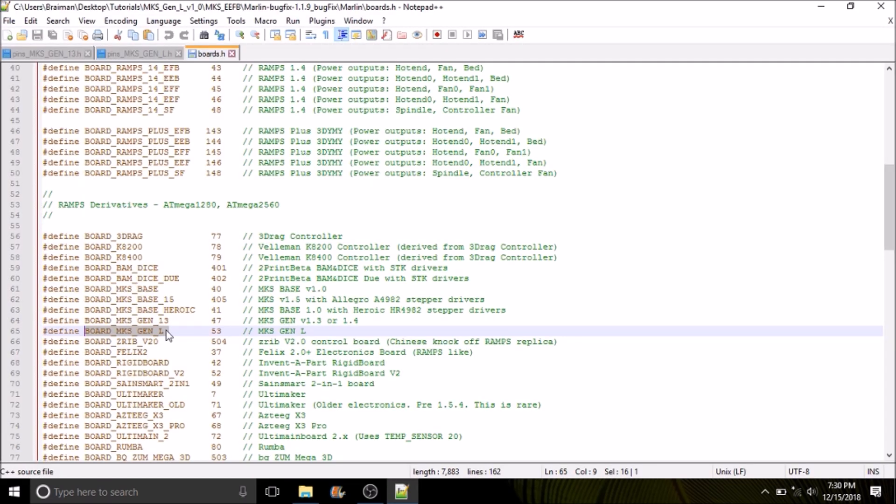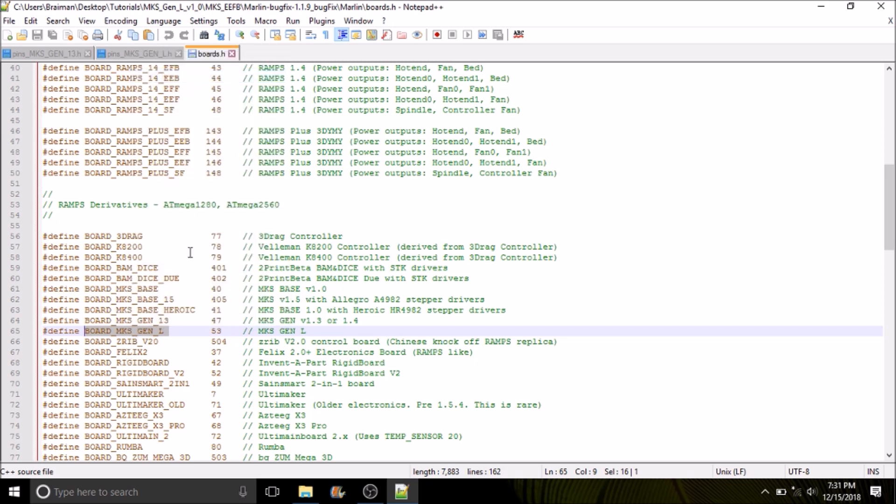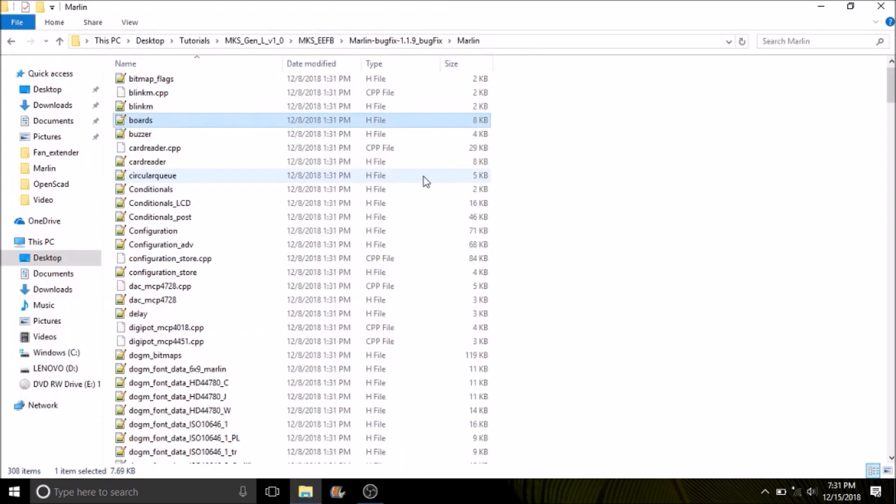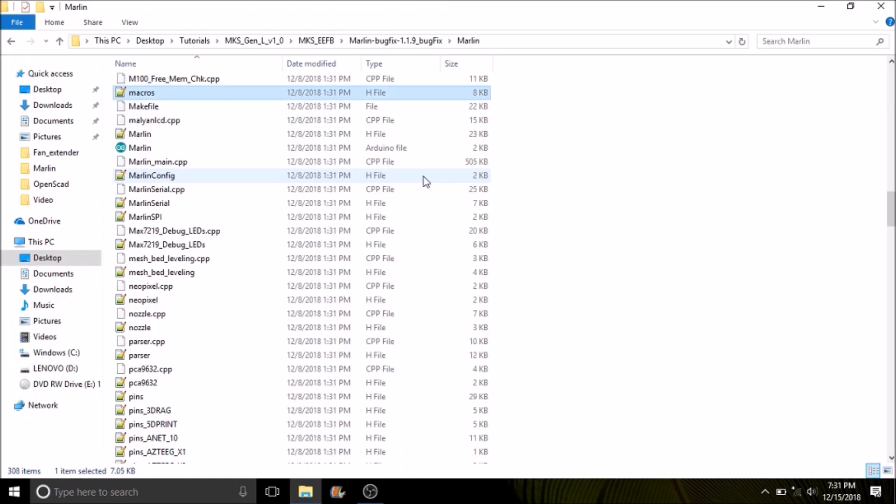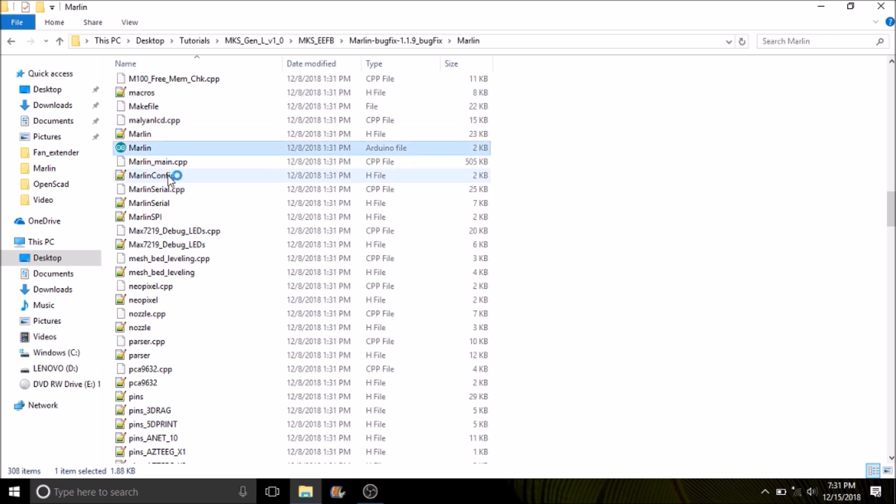Down below, what you see right here is the definition or name of the actual board that we're going to use in the Marlin folder for motherboards. That's the definition of the board that we just looked at for pins for MKS Gen L. I'm going to close out of here and find the Marlin solution file or .INO and open that up.